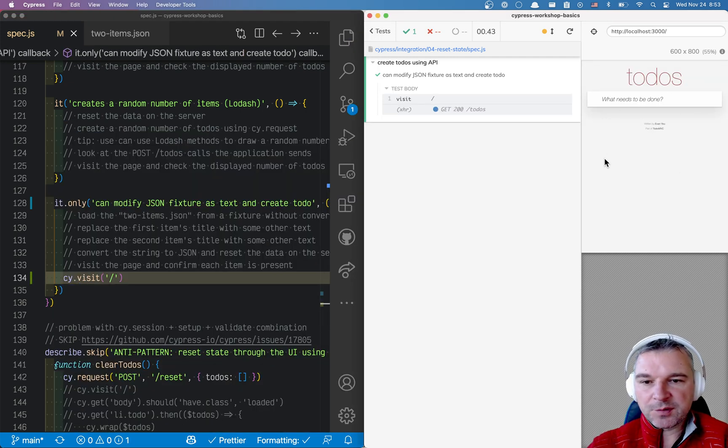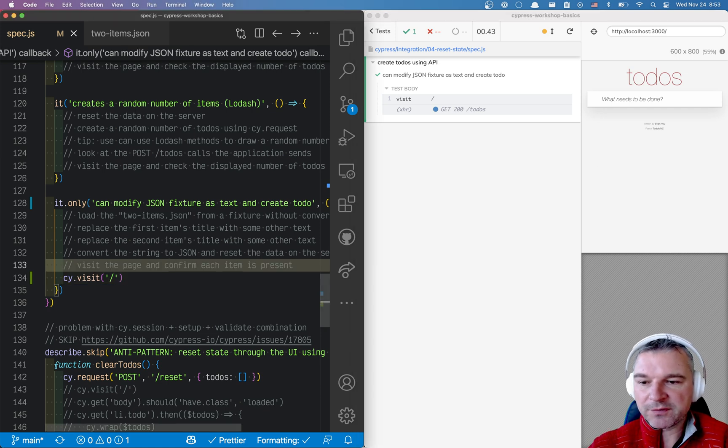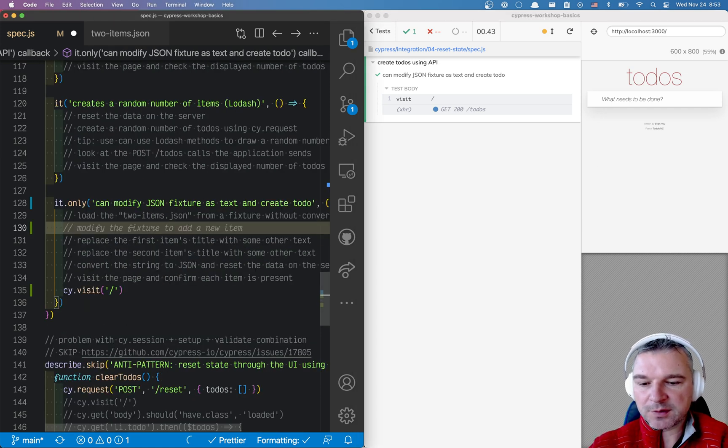Now it can have some todos, it might have no todos. So I want to make sure that I'll set the todos using a fixture file.